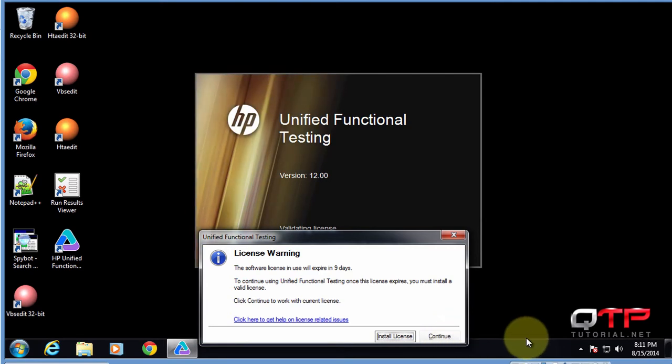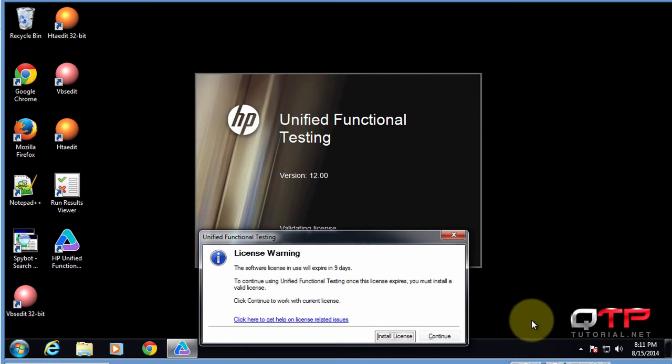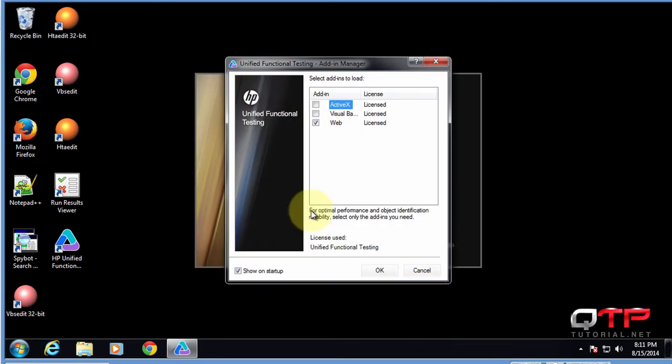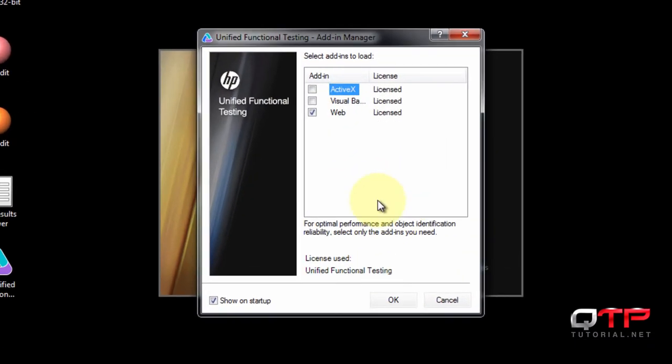Make sure you go to QTPtutorial.net, go into the basics section, and you guys will find the videos on how to download and install UFT step by step. This is what comes up. I have a trial license and I have UFT version 12, and that's what it looks like.